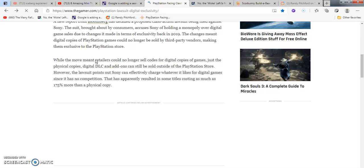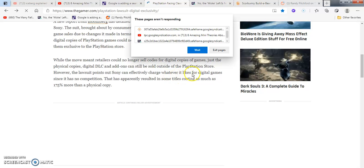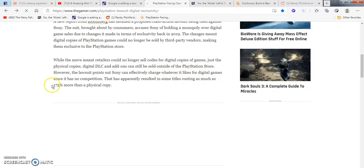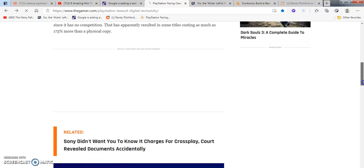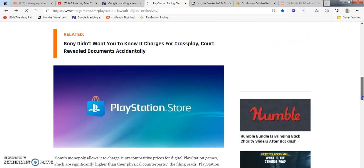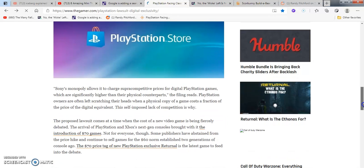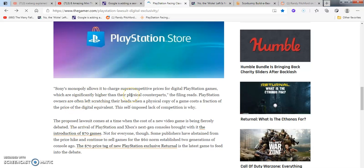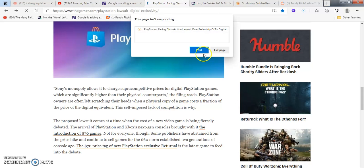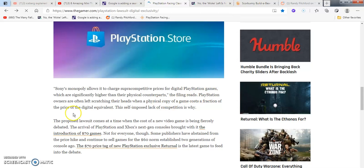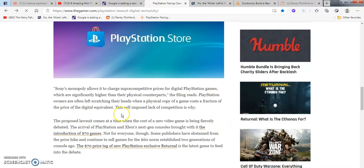Digital DLCs and that could still be sold outside of the PlayStation store. Why wouldn't it be? Obviously. Maybe soon, another two, three years from now, digital games might not even be real anymore. Just sad, to be honest. But somebody grew up in the 90s or early 2000s, that's a bummer. The lawsuit points out that Sony can effectively charge whatever it likes for digital games since it has no competition and apparently resulted in those games costing as much as 175% more.